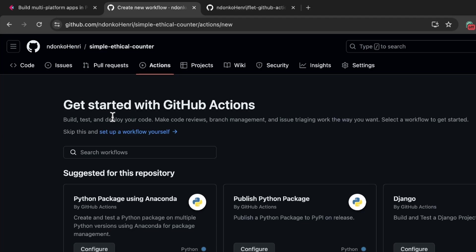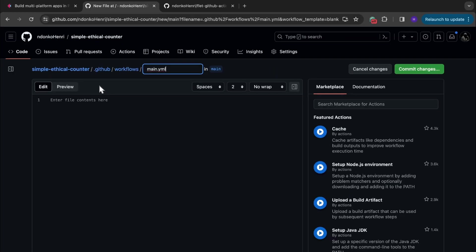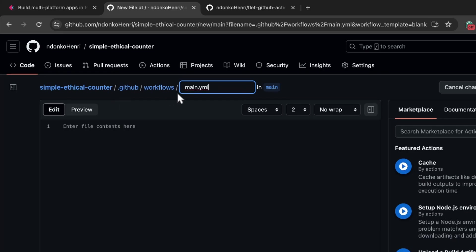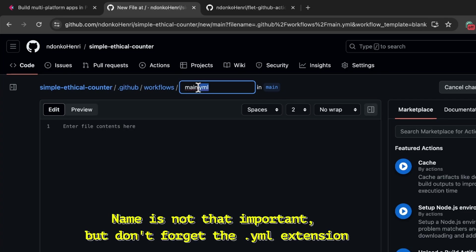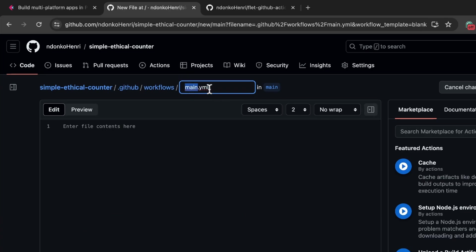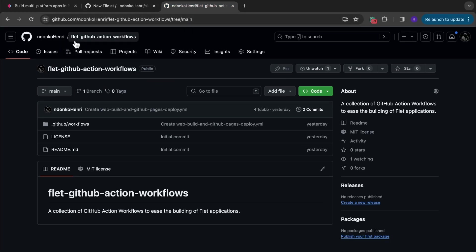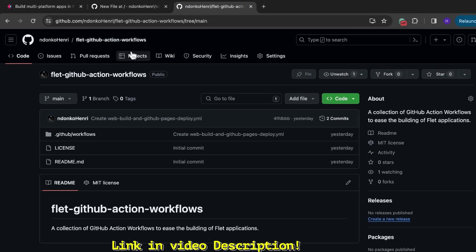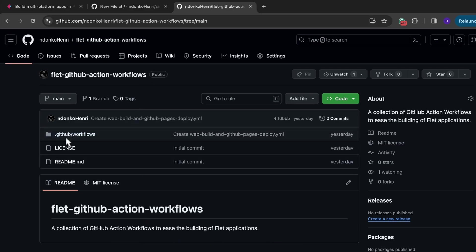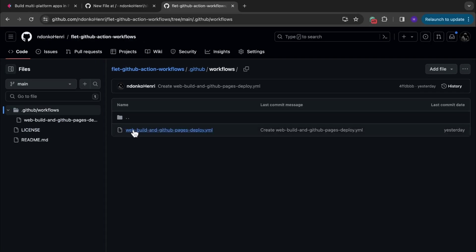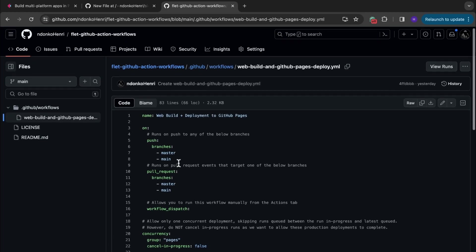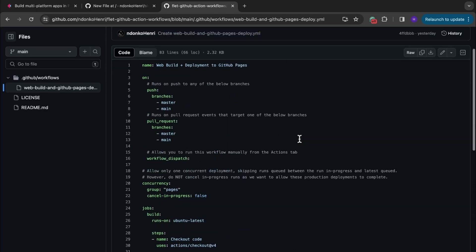From here you click on 'Set up a workflow yourself.' As you can see, it's trying to create a new file in the repository under .github/workflows. You can name this file as you want, but it needs to have the .yaml extension. From here, what you are going to do is move to one of my repositories known as 'flat-github-action-workflows' — the link is going to be in the description. Navigate to .github/workflows and you are going to see the file I just created: 'web-build-and-github-pages-deploy.'